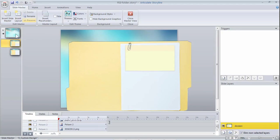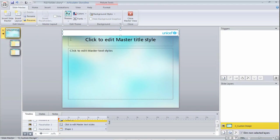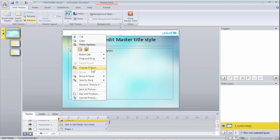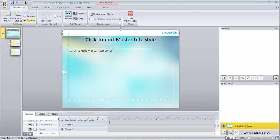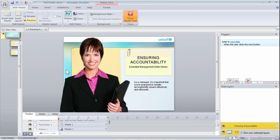I'm just gonna place it right in here, send it to the back, and close master view.